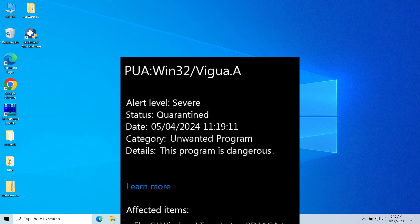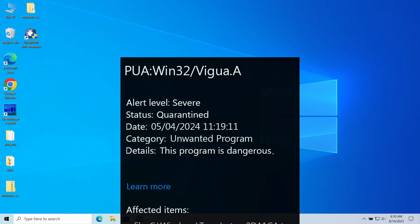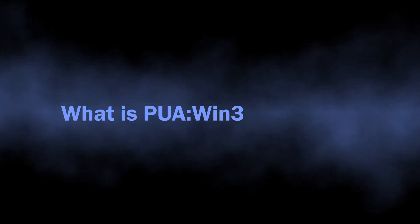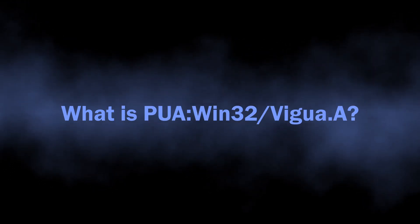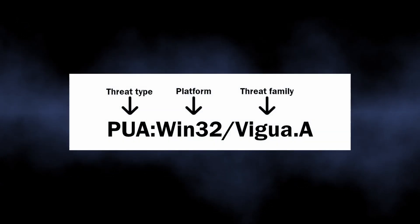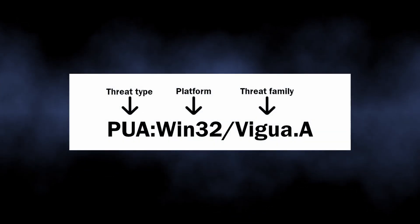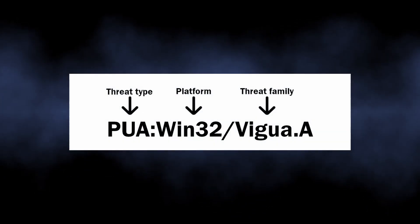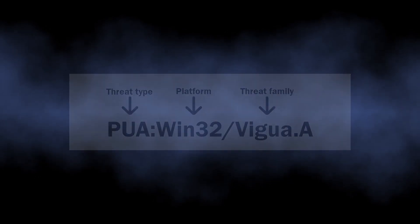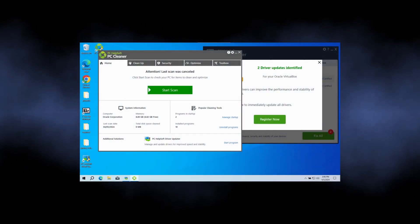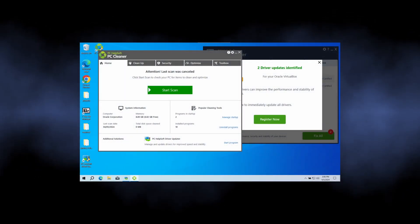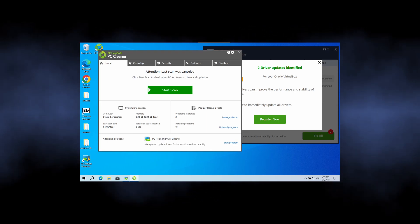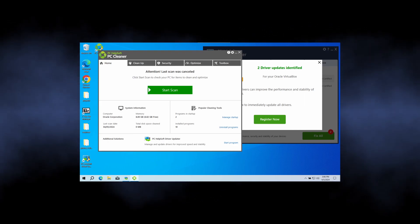So starting with what PUA:Win32/Vigua.A stands for, the detection name comes from Microsoft Defender and usually marks unwanted programs with scareware capabilities. The vast majority of samples had the functionality of system optimizers or PC tuners, which supposedly speed up the system, but it is nothing more than a mere shell around the original purpose.